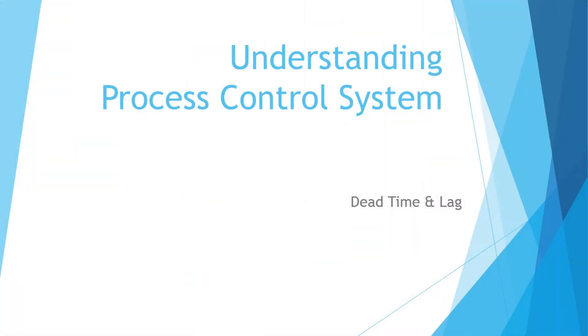In this video, we are going to learn about basic response of process control systems. They are dead time and lag.